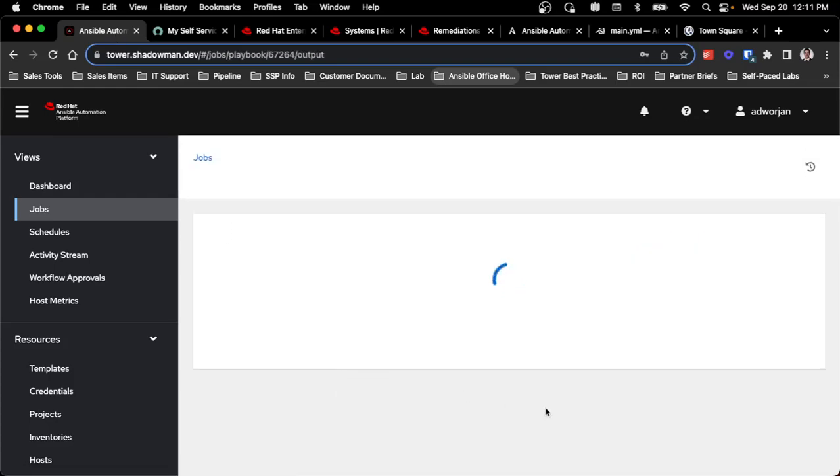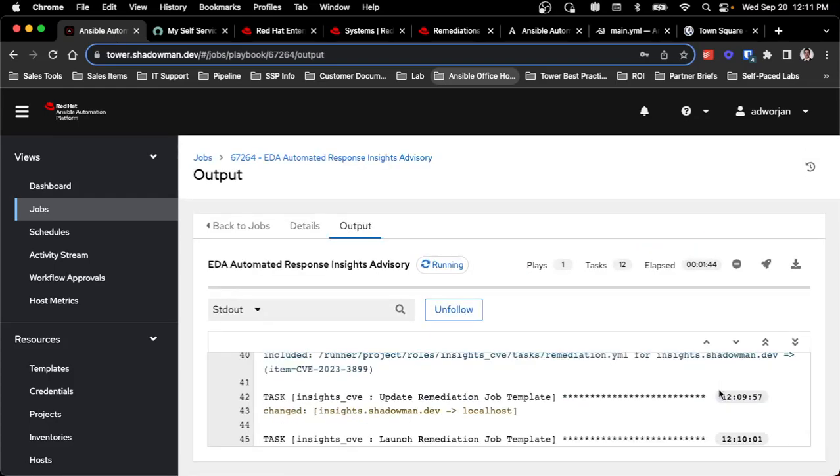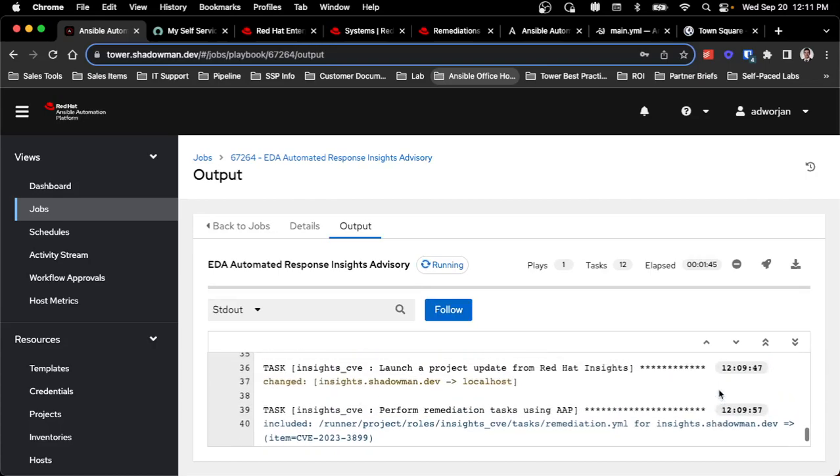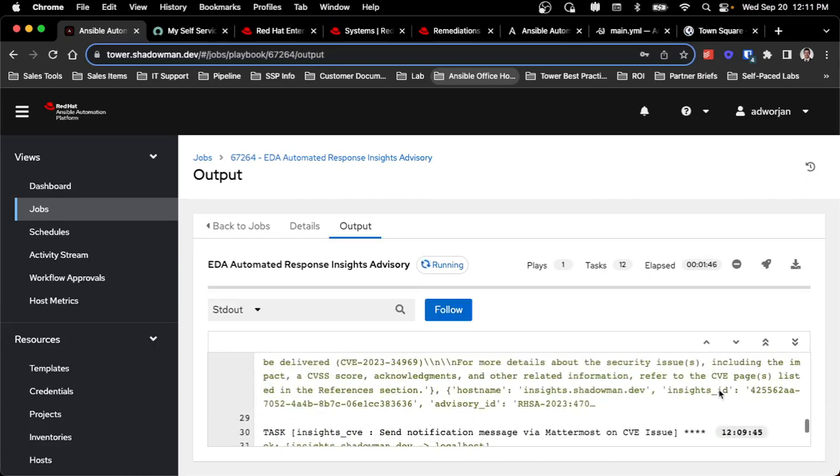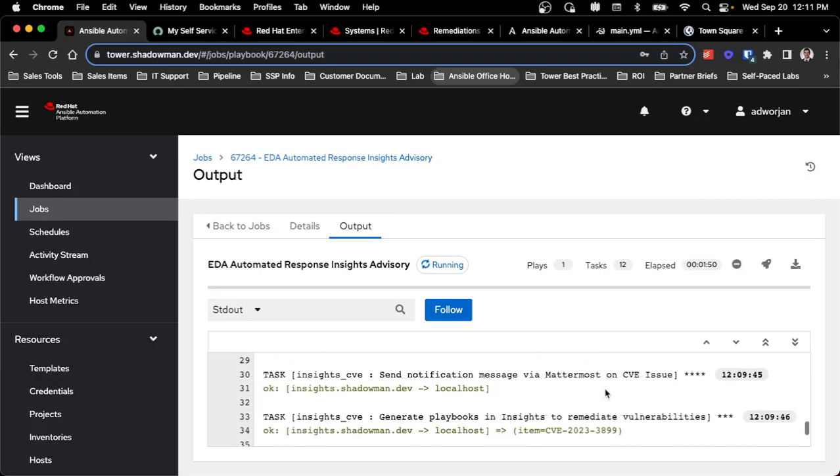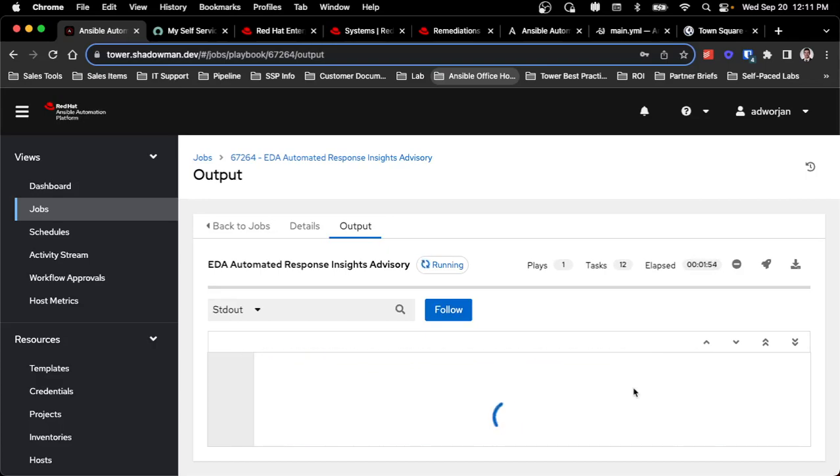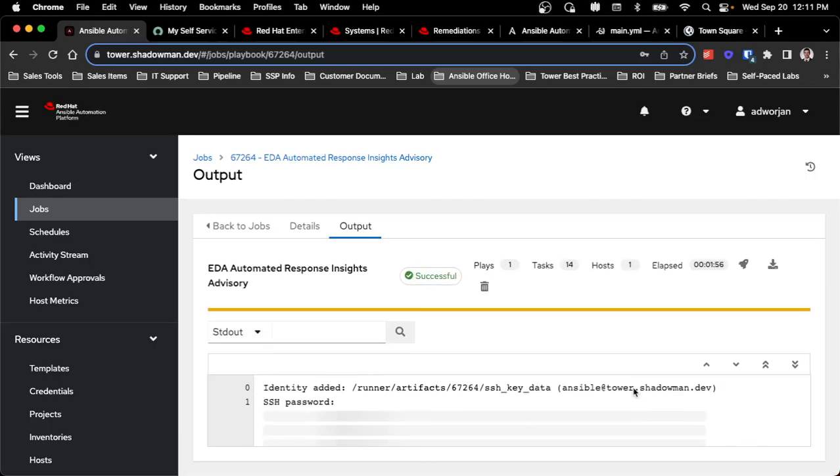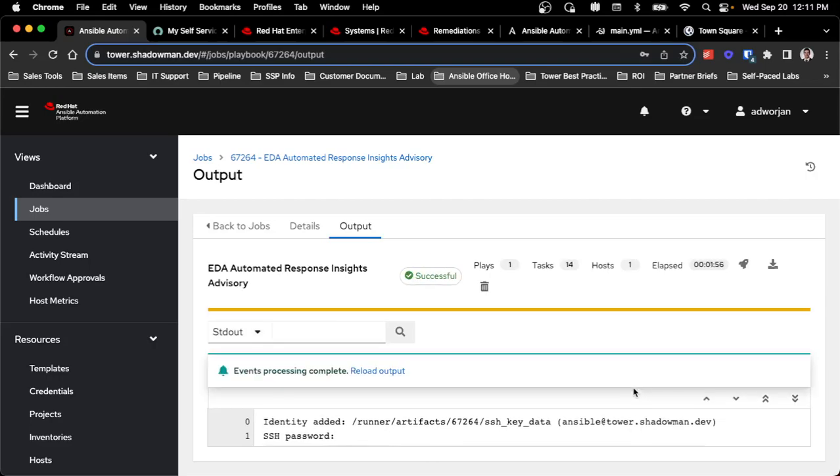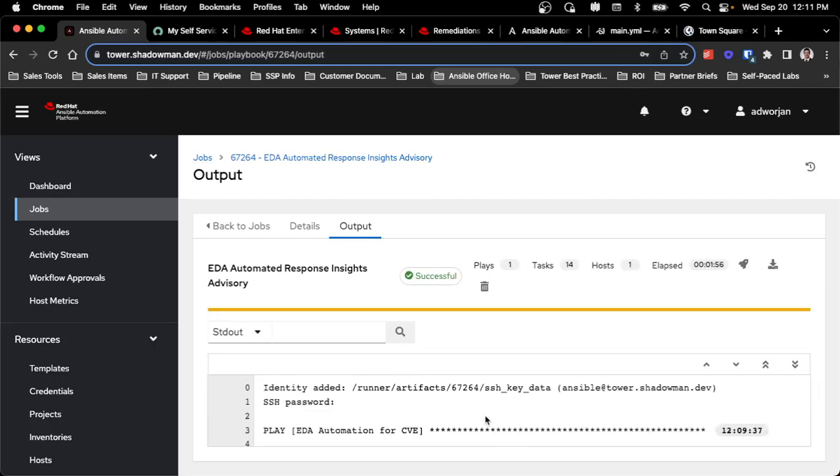So I can see that the playbook has been running. Obviously, if I want to look at the specific details, I can see exactly what the CVEs are, the advisory ID, all that information. But in this case, I'm actually going through the process already of launching that project update to pull in that new playbook into the automation platform, run the automation, which in this case would be whatever the CVE requires, which could include a reboot based on what Insights requires, and then closing out that ticket.